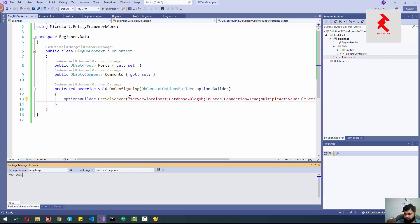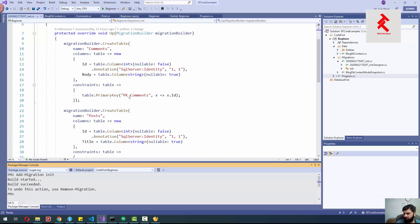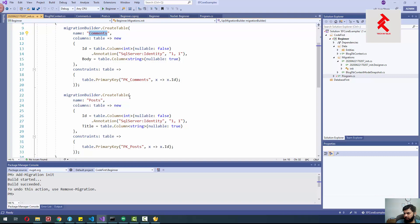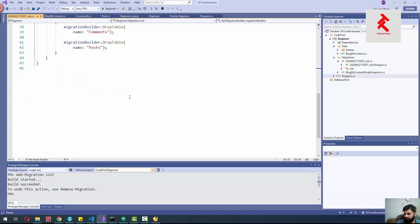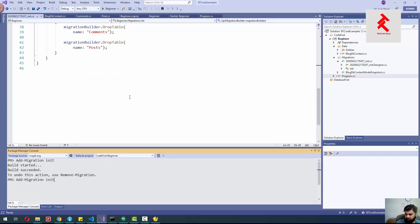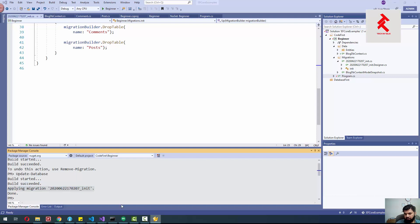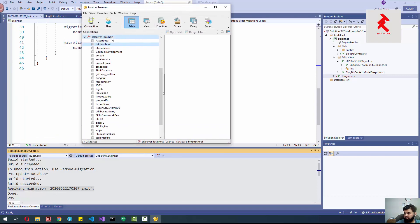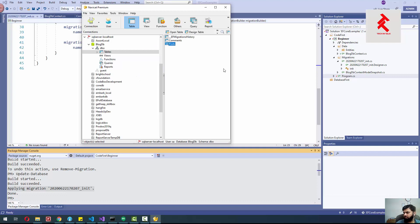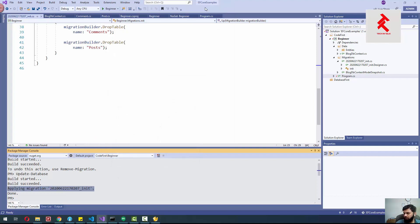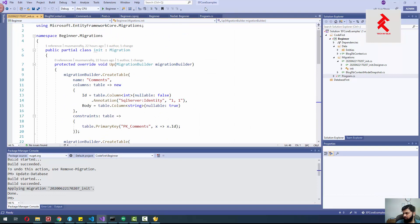To add a migration, the command is 'Add-Migration' followed by the migration name — I'll name it 'Init'. The migration has been added and it is creating a Comments table and a Posts table. To apply this migration to the database we use 'Update-Database'. You can see the migration has been applied, and if I refresh the databases, we have 'BlogDb' created with the Comments and Posts tables.